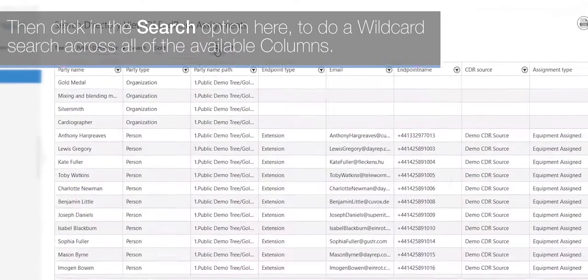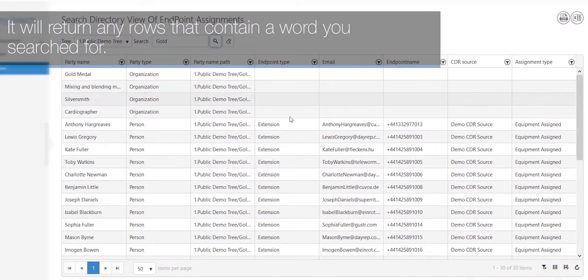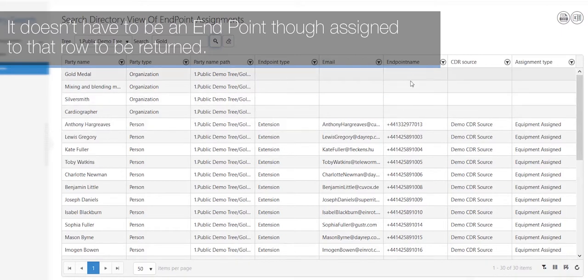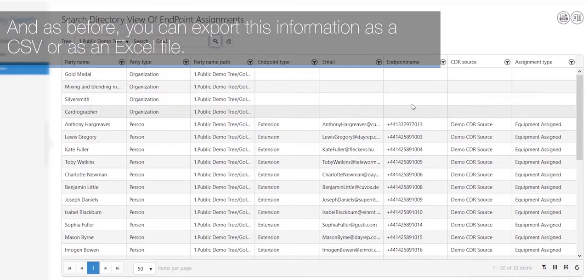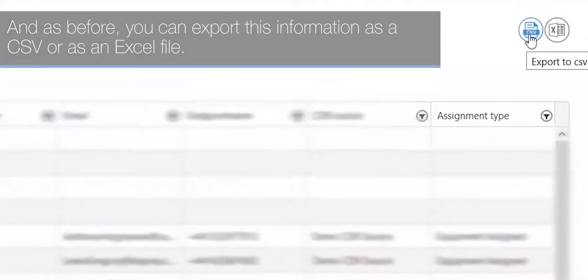It will return any rows that contain the word you searched for. There doesn't have to be an endpoint assigned to that row to be returned, and as before, you can export this information as a CSV or as an Excel file.